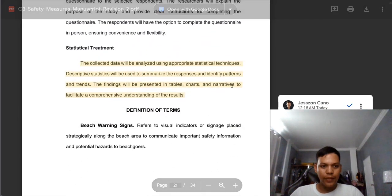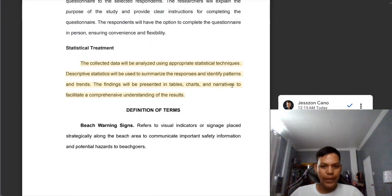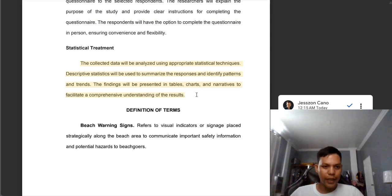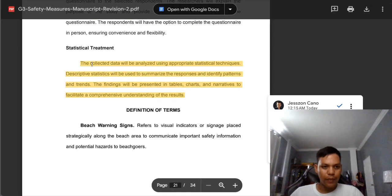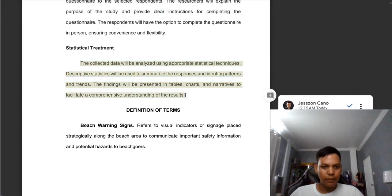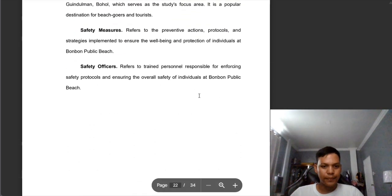In the part of the statistical treatment, we need to mention the specific statistical treatment — for example, frequency, percentage, weighted mean. In this part I have not read any specific statistical treatment, so we need to put that here. I also observed there's no space after the comma — '28, comma, space, 2024.'